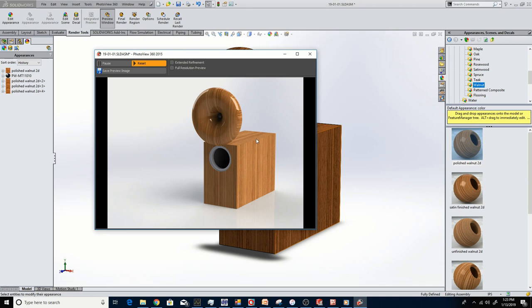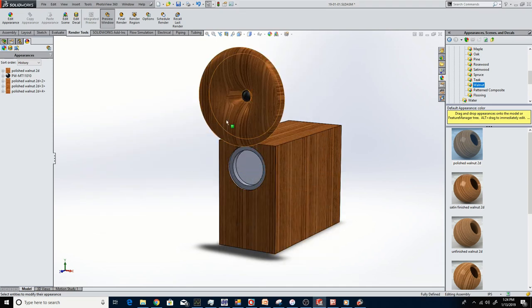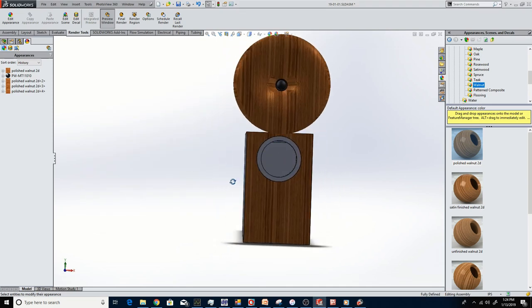That's going to give you the best utilization of the tweeter. It's going to provide good coverage right into the vocal range. So that looks really good.